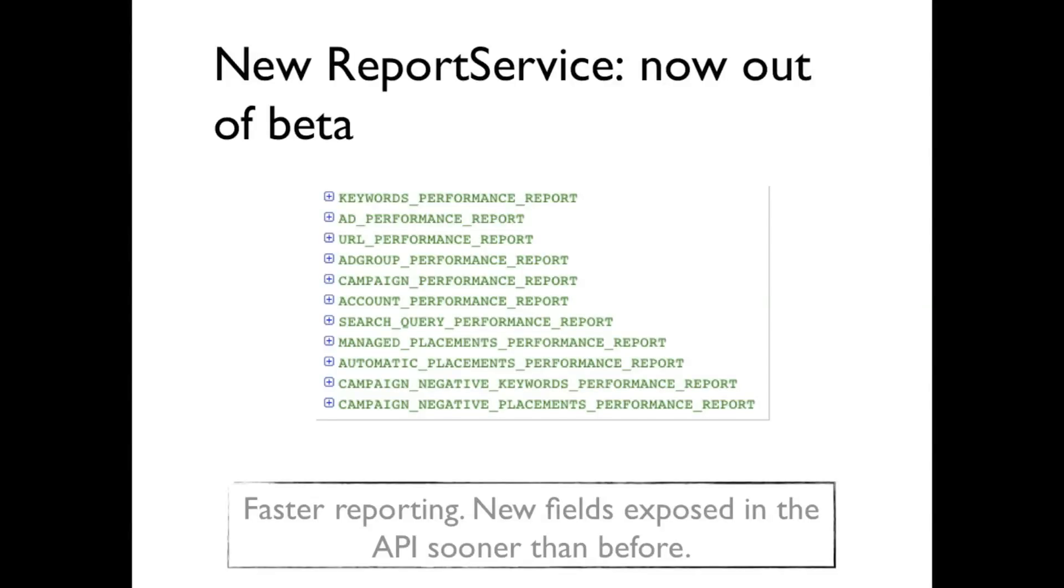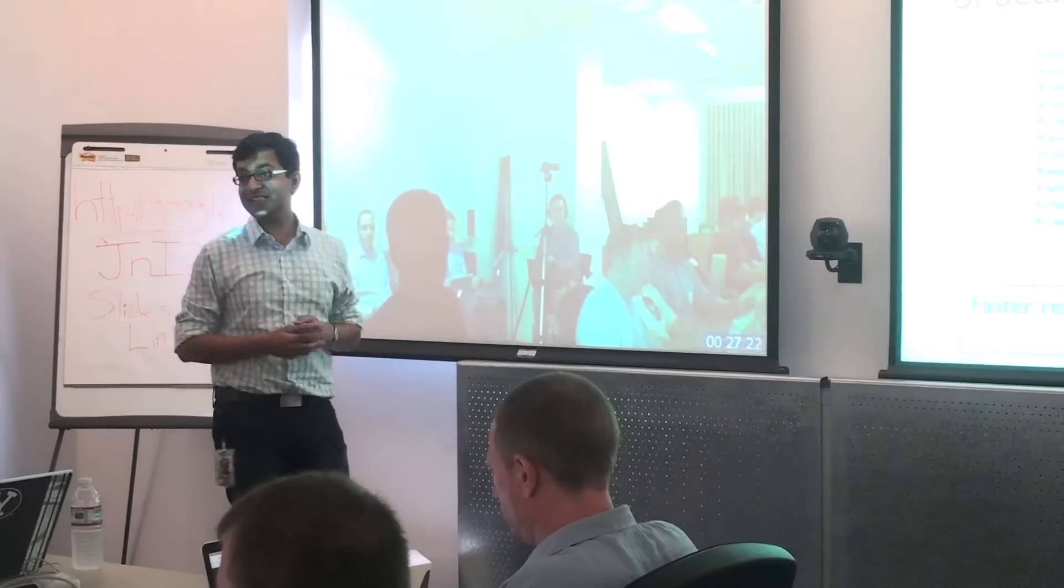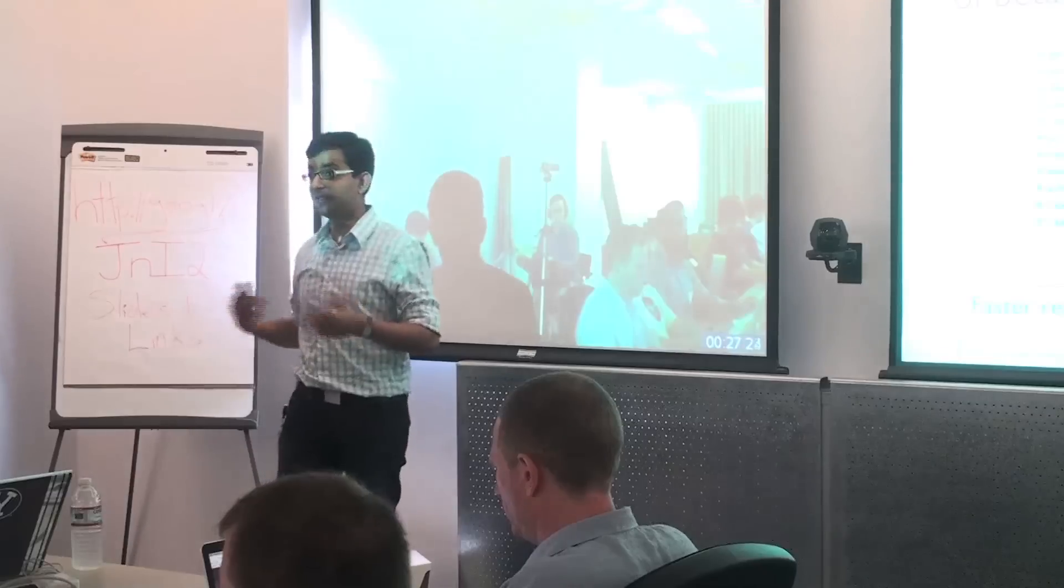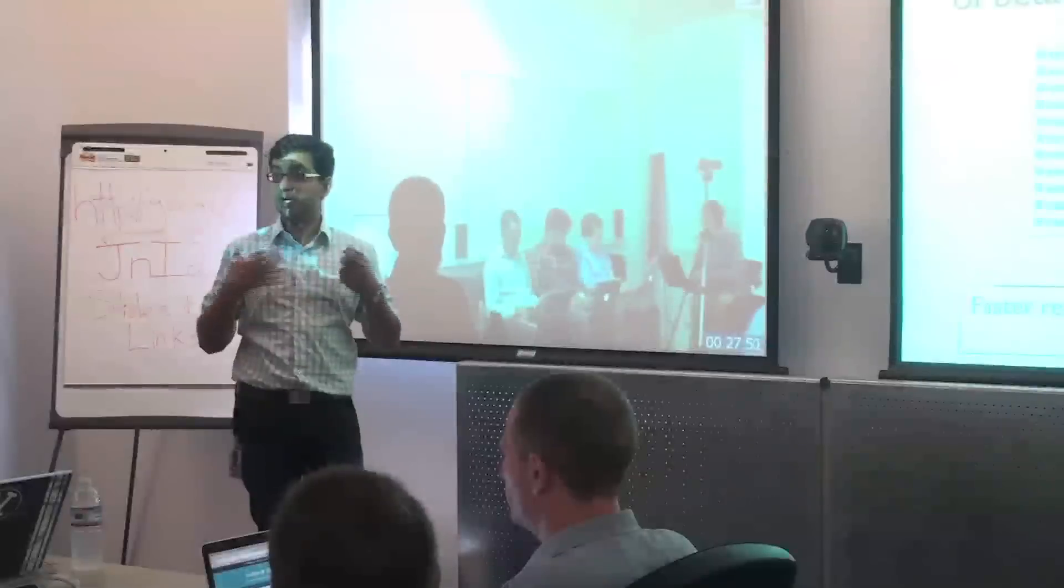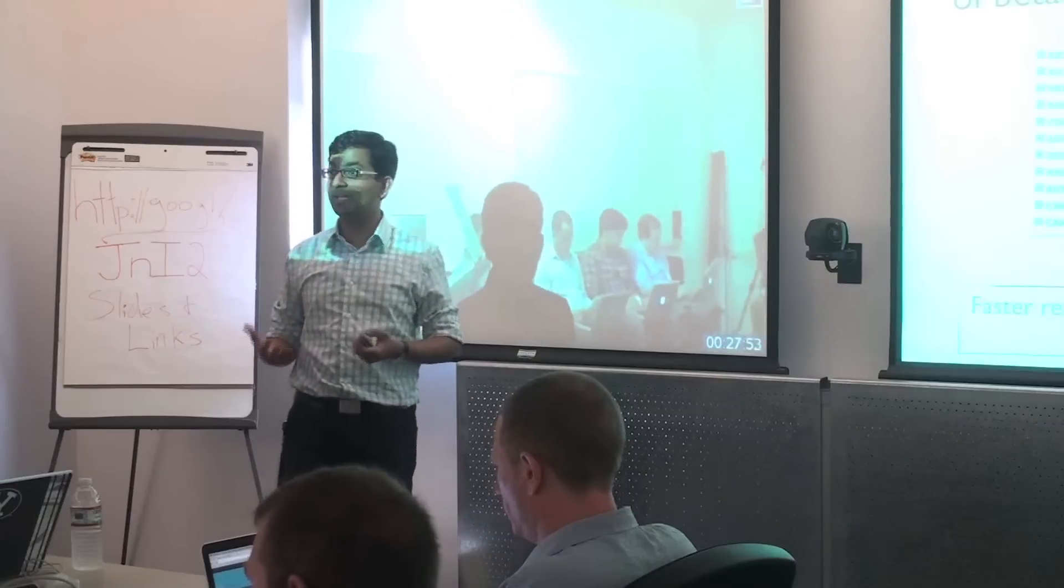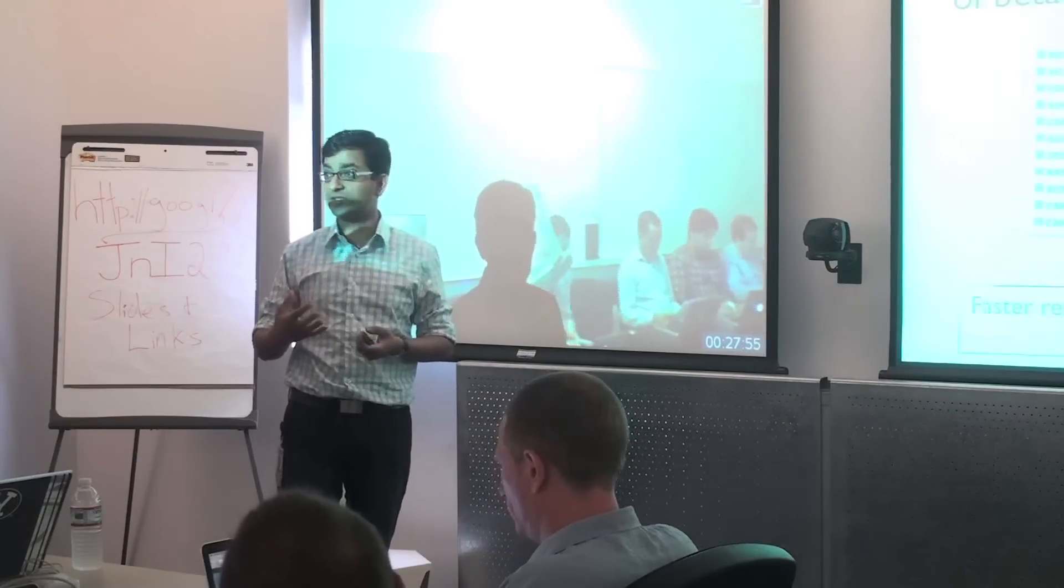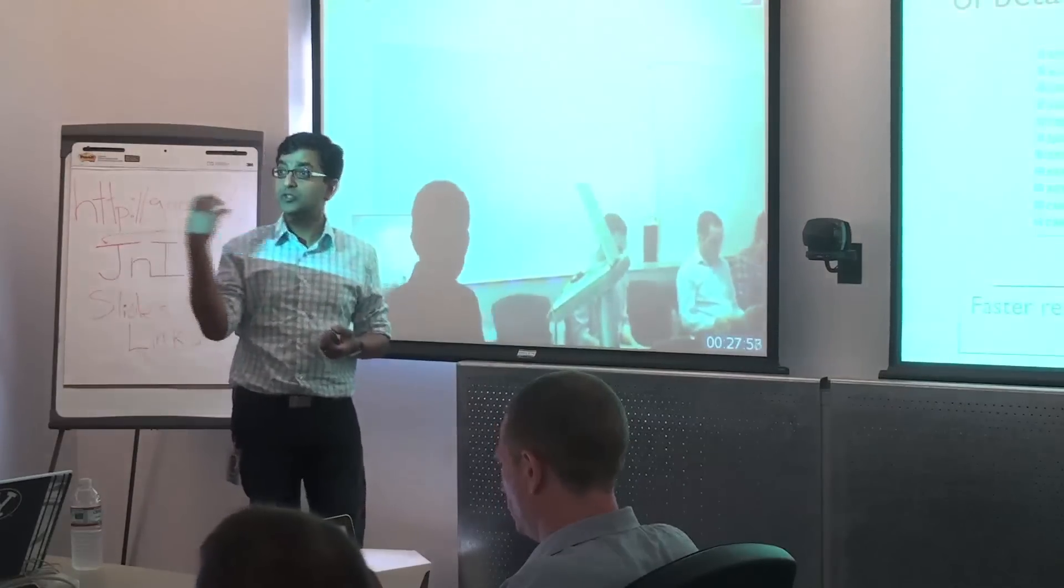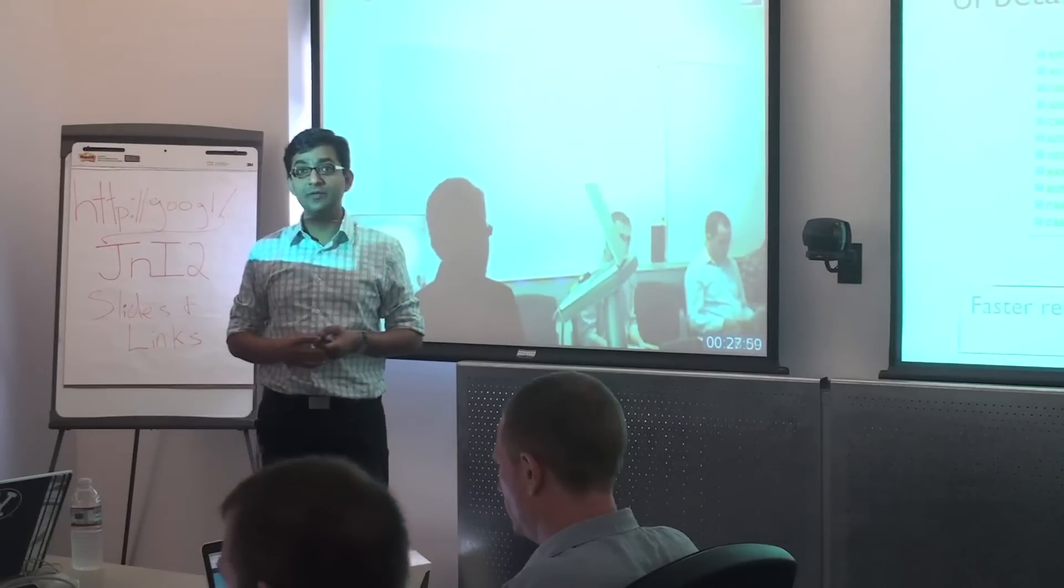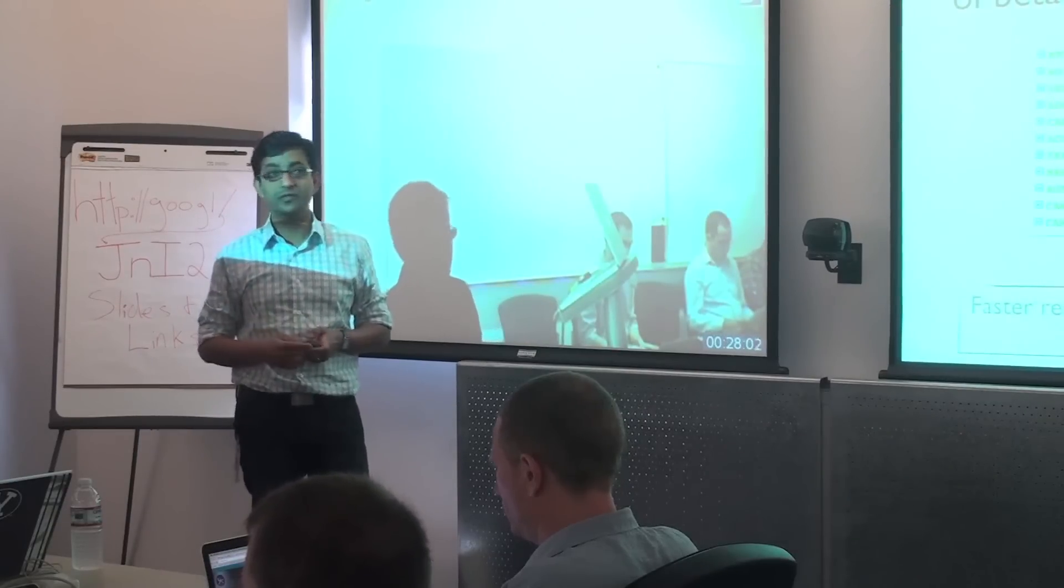So the first one and the one that I'm very excited about is the report service. So this is the new version of the report service. And the key thing about this version is that it's significantly faster than the v13 report service. Because it's built on our new architecture, it will enable us to expose features much faster. So expose new fields much faster than we've done in past versions of the API.